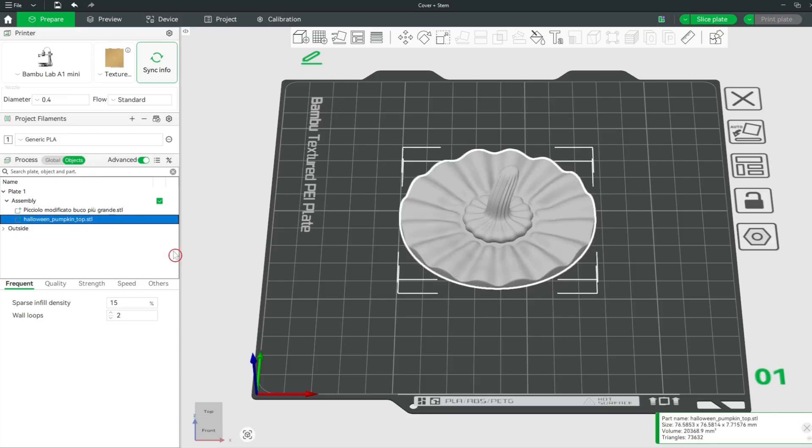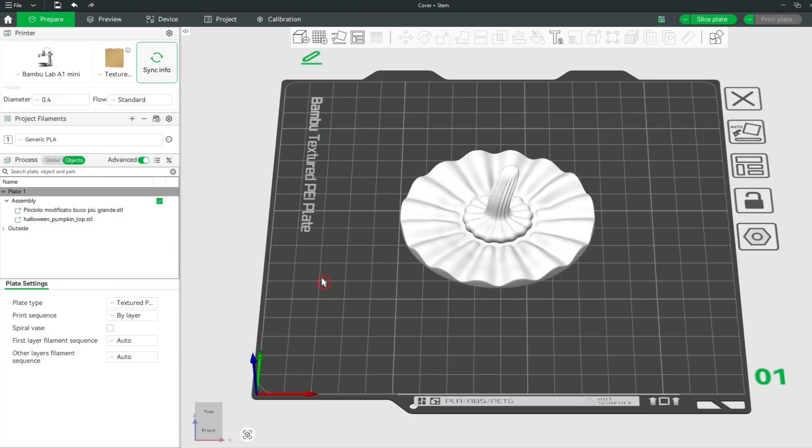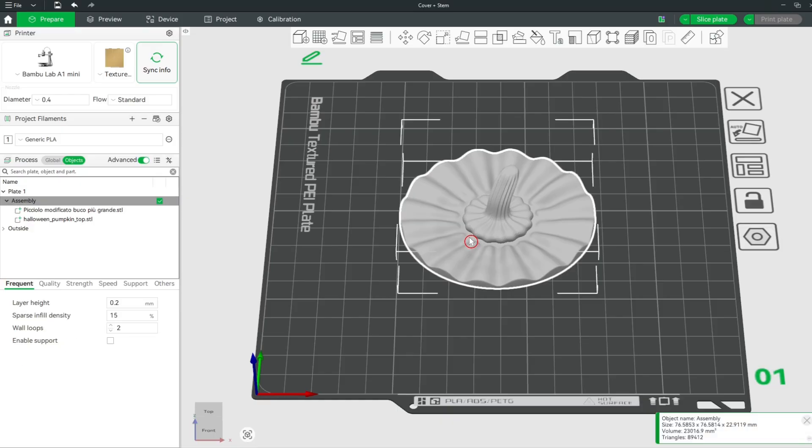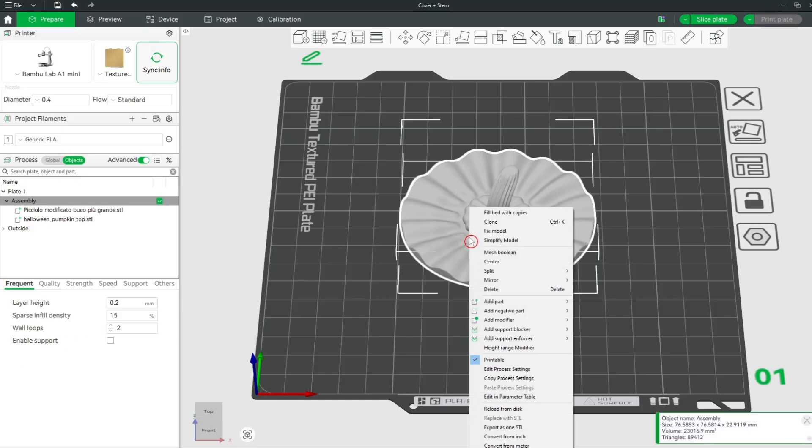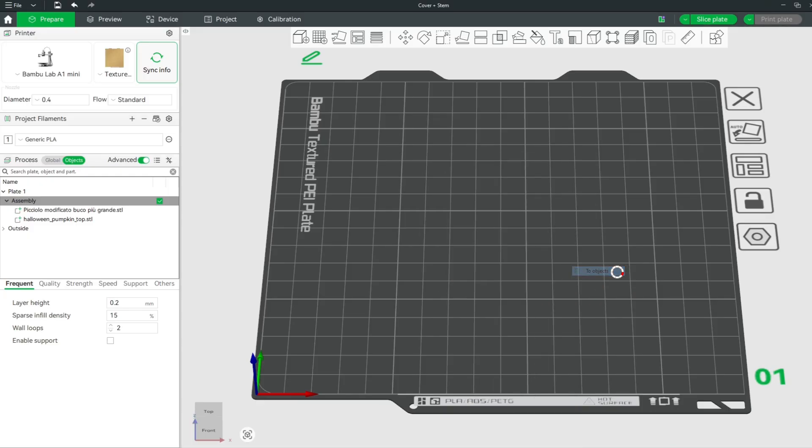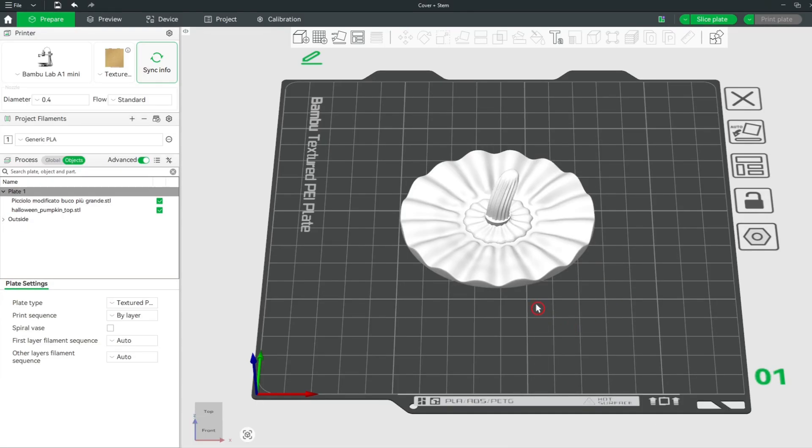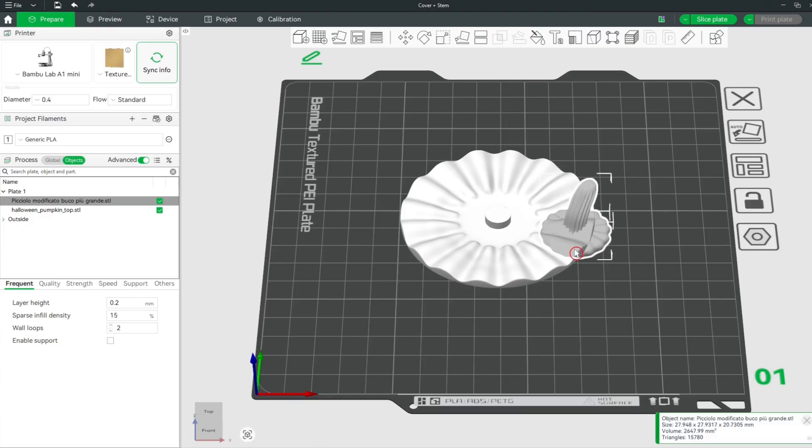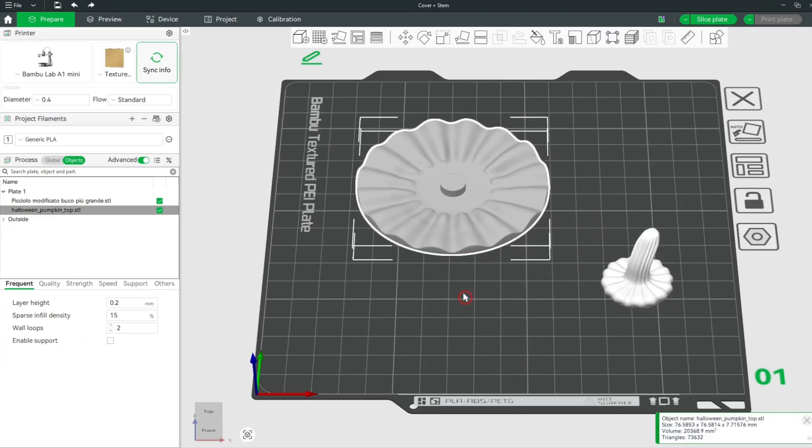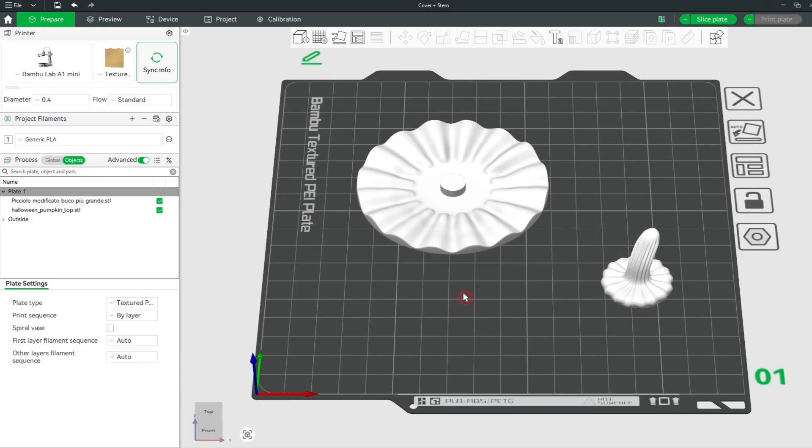You can also remove the assembly if you want. Select it and click right mouse button. Go to Split and select two objects. Now there are two separate models again. You see the assembly designation is also gone now.